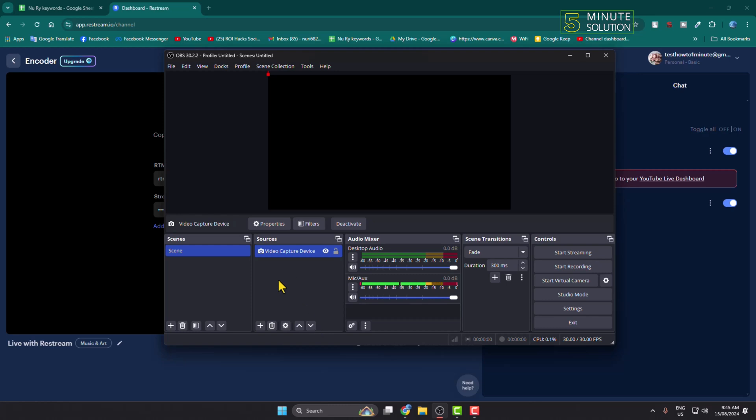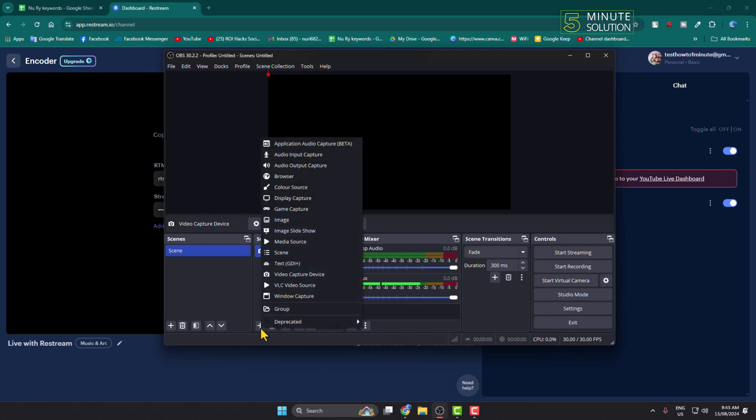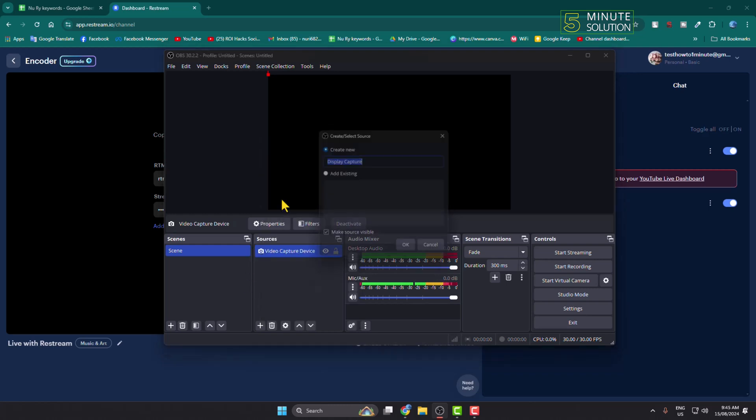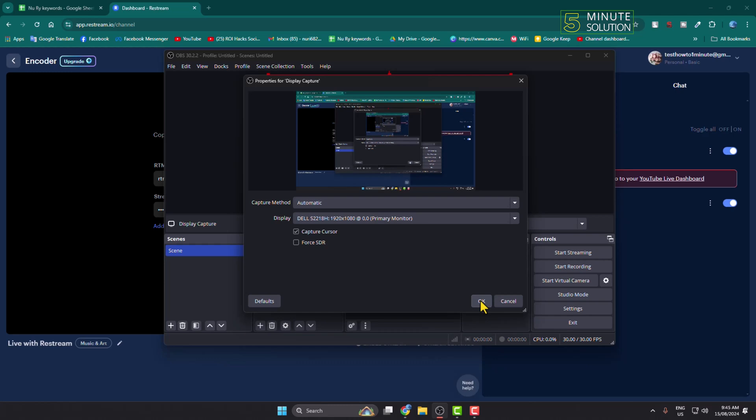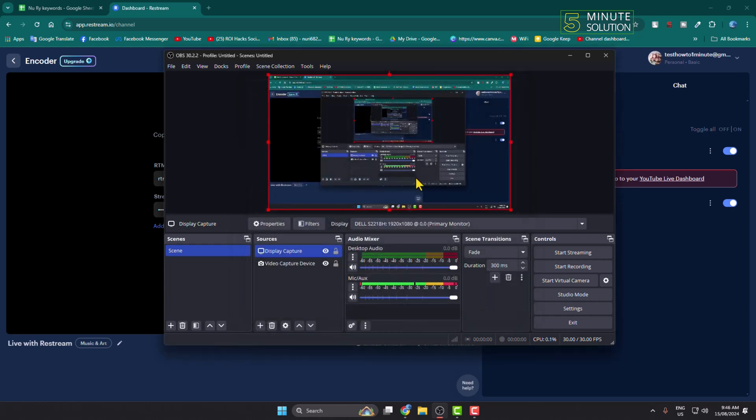If you want to share your computer screen on your live stream, select your display capture and click on OK. Here we can see my display is capturing.